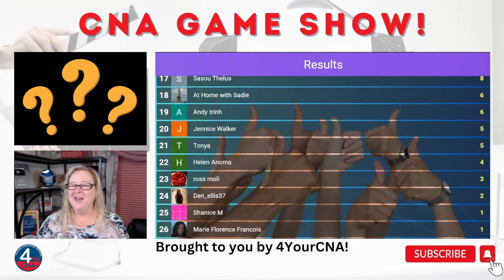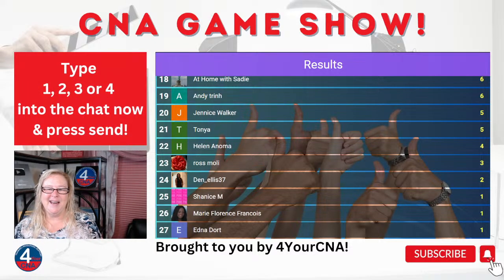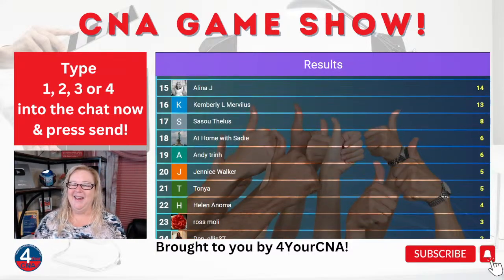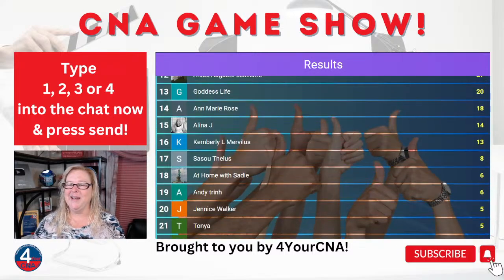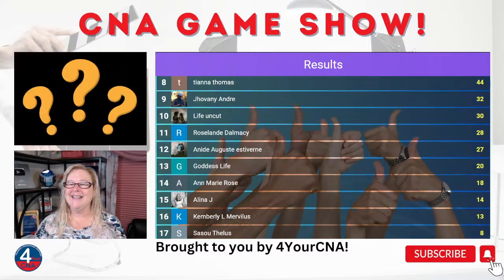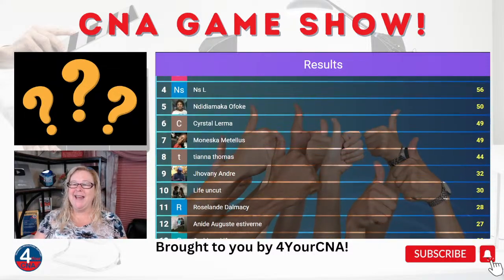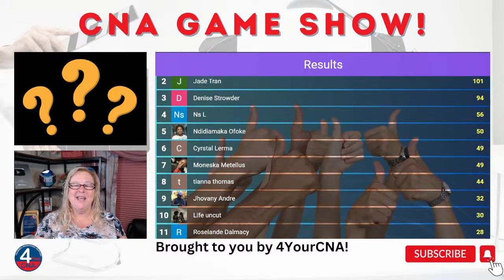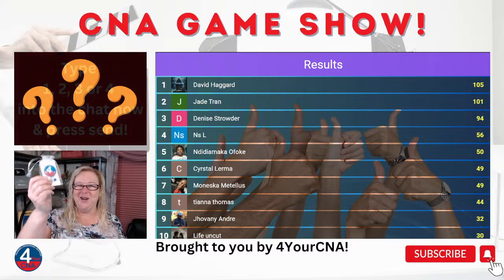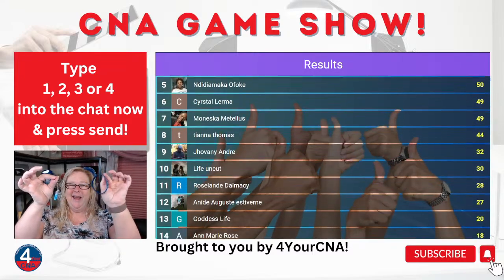Lots of players today. We're going to congratulate David for coming in first place, followed by Jade and Denise. David, you get the card game and a badge holder. Jade, you're going to get a badge holder. And Denise is going to get an inspirational keychain and bracelet. All three of you need to send me through email your actual name, address, screen name, and what place you came in.